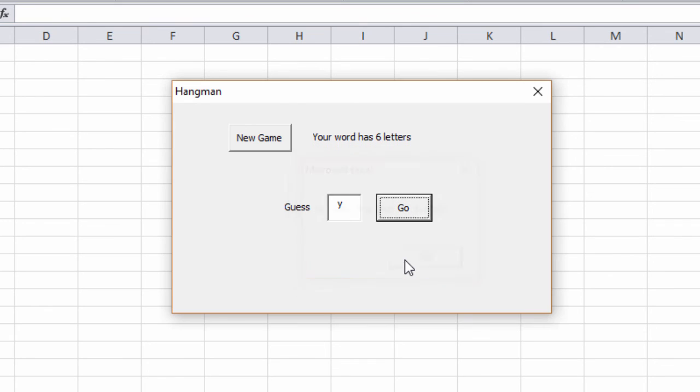So that's how the game works. Next, I'm going to show you how to build this user interface. We'll see you on the next slide.